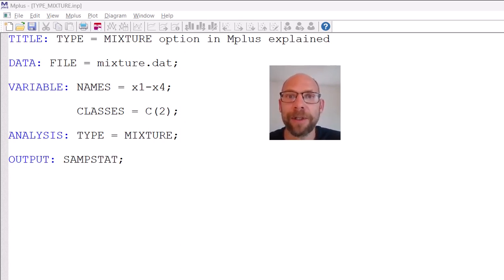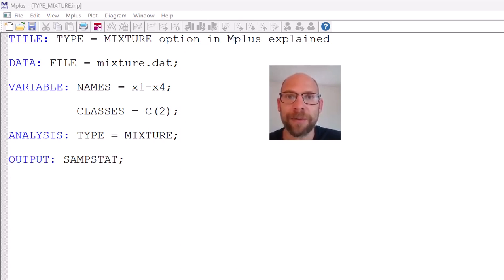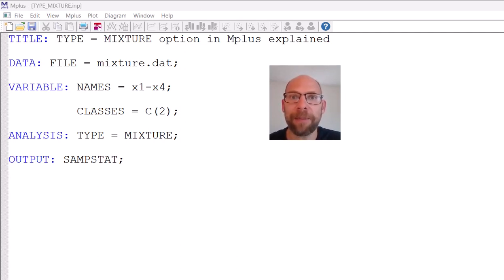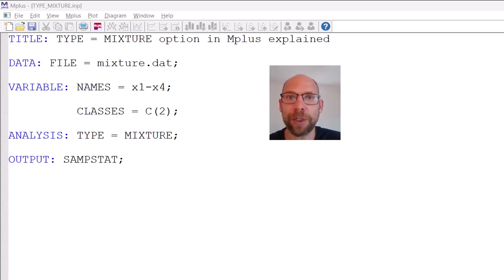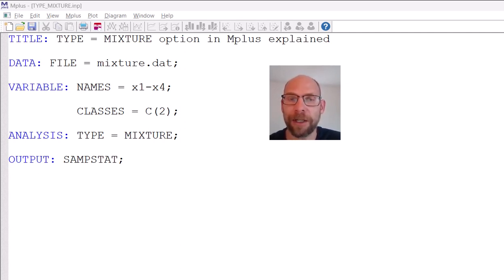In this video I want to discuss the type equals mixture option in Mplus broadly, so that you can get a sense for when this is used, how this is used, and how this may be useful to you in your statistical analyses. Type equals mixture in Mplus refers broadly to any kind of mixture distribution statistical models such as a latent class model, a latent profile model, a factor mixture model, a growth mixture model, a regression mixture model, and so on.